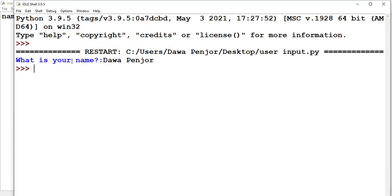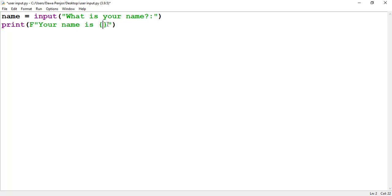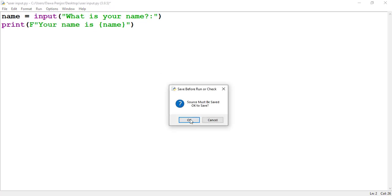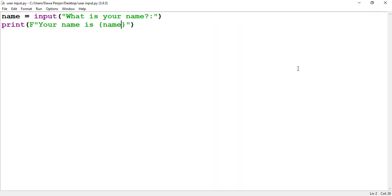If I enter a name, nothing happens — you don't see any output. This is because we did not include a print() function. I will call what the user has entered from the variable 'name', so I will pass 'name' here. Now if I run the program and enter 'Nima', you see the output: 'Your name is Nima.' This is how we create a dynamic program by accepting input from a user.